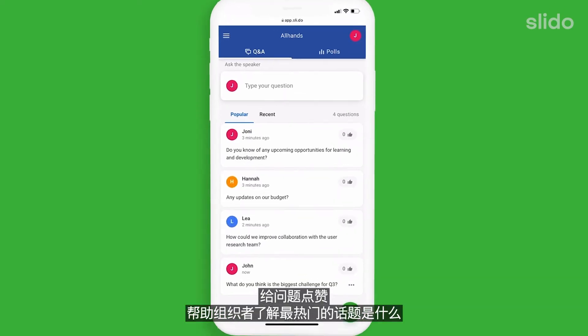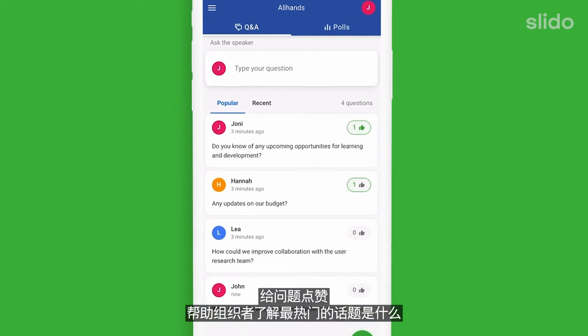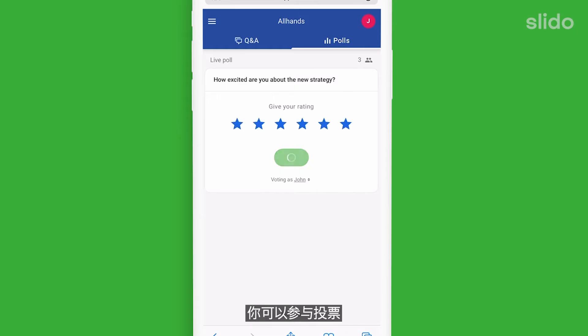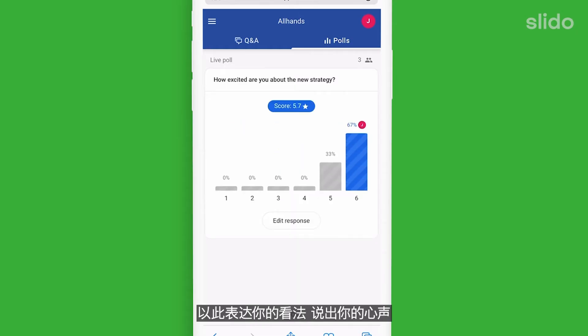Upvote the questions and help the organiser see what the most burning topics are. You can vote in polls and that way express your opinions and make your voice heard.